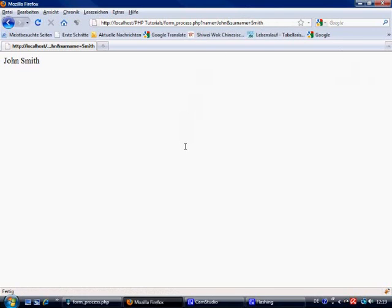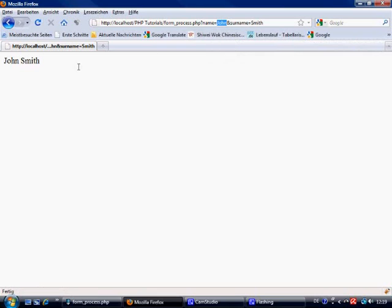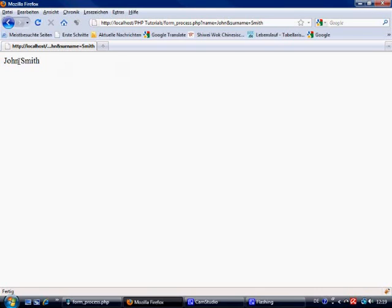So get basically collects it from the URL and post collects it from the form itself. Now another thing is you can only put a hundred characters, and that is including spaces as well, within the get super global. So the name super global, you can only put a hundred characters in total inside of that. Anything more and it will just cut it off at the hundredth character. And that includes spaces as well. So you have to be careful.